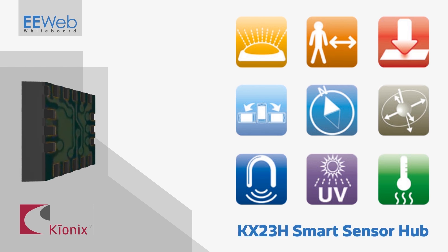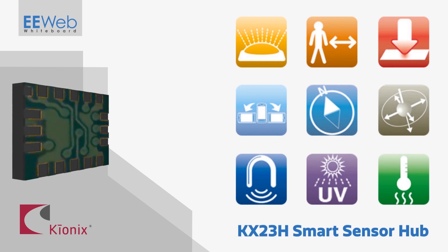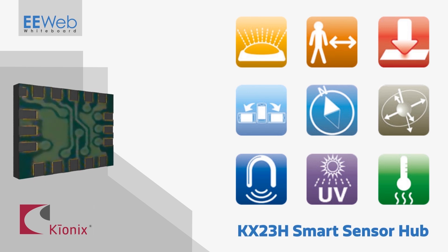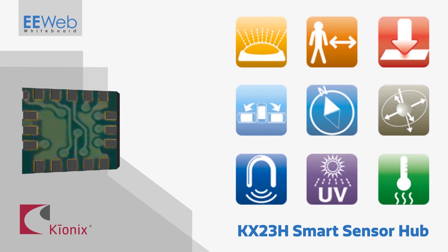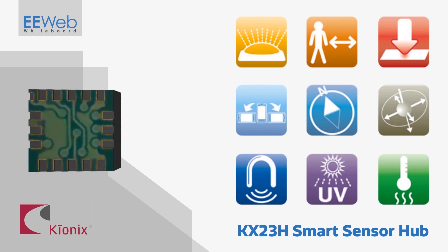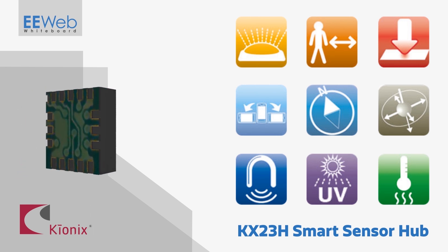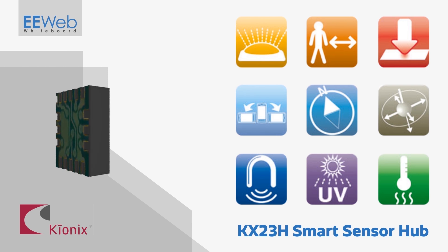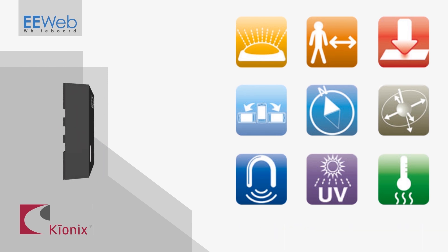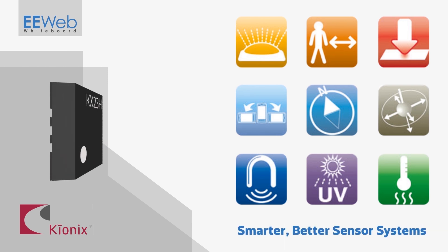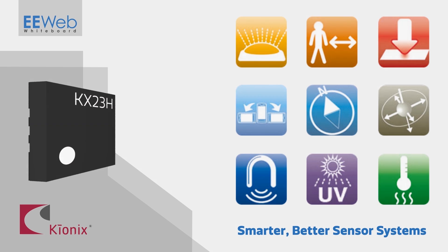Kionix also includes a library of advanced motion processing software, including algorithms for pedometer and calorie counting applications, as well as activity detection. The KX23H smart sensor hub from Kionix, enabling smarter, better sensor systems.